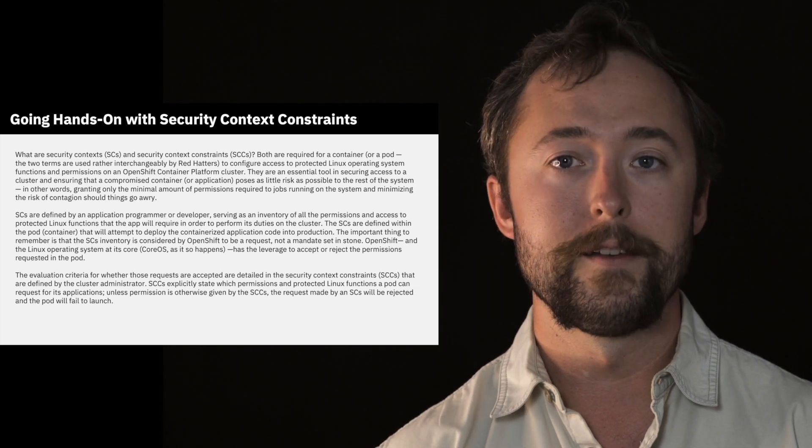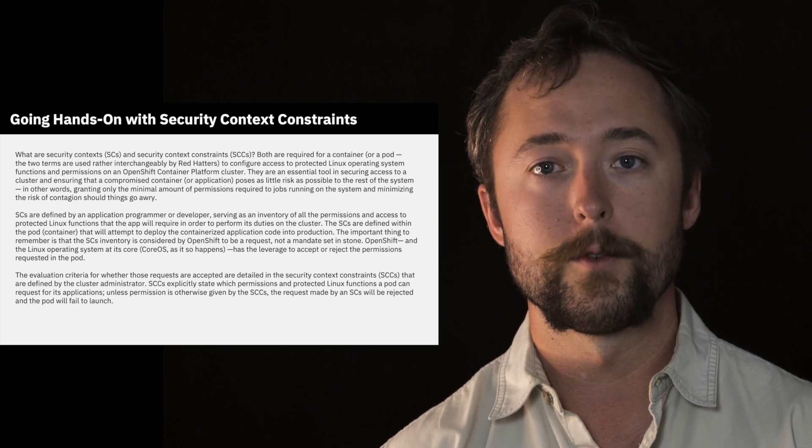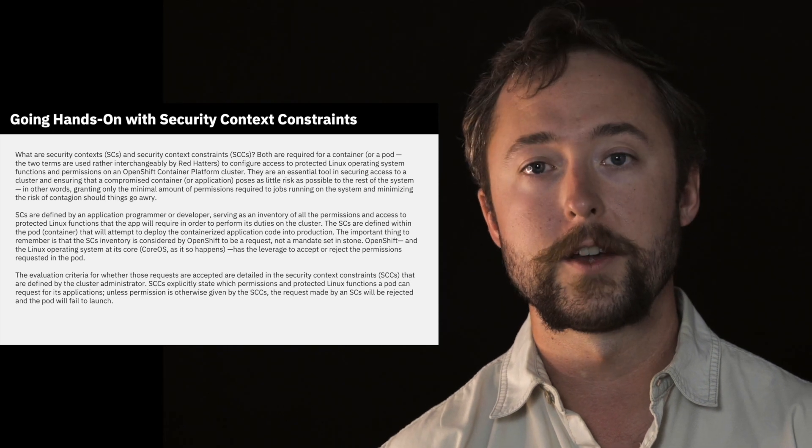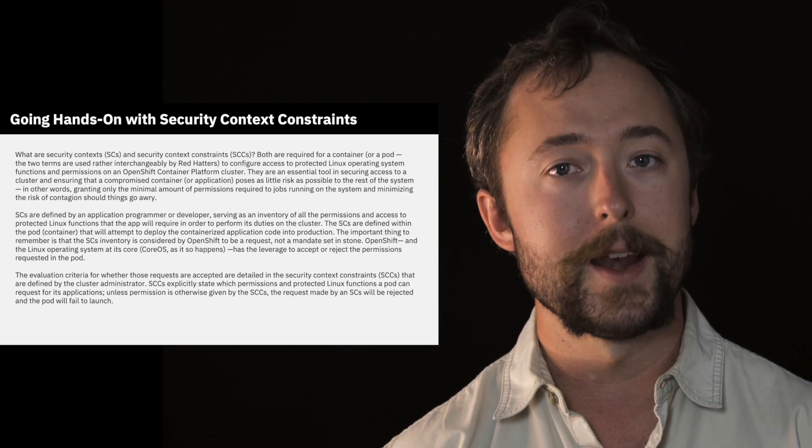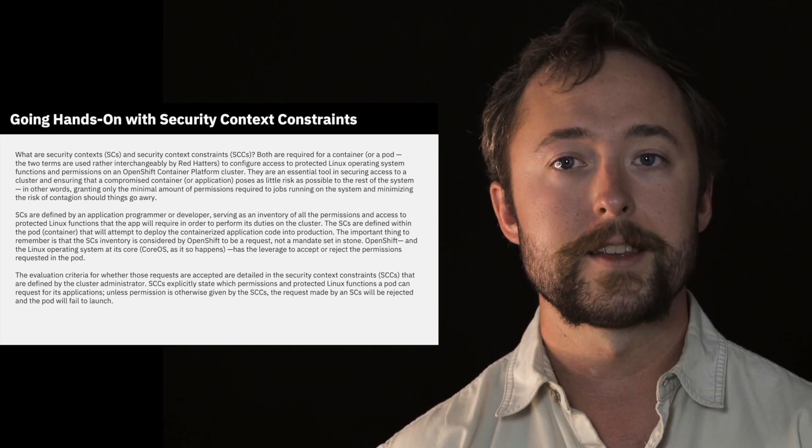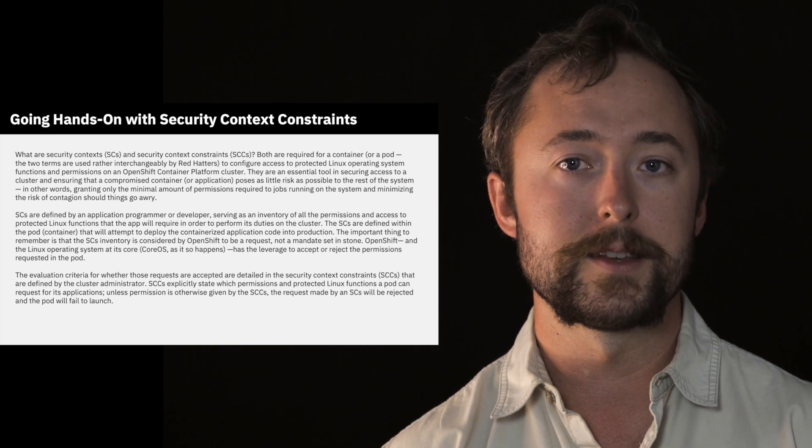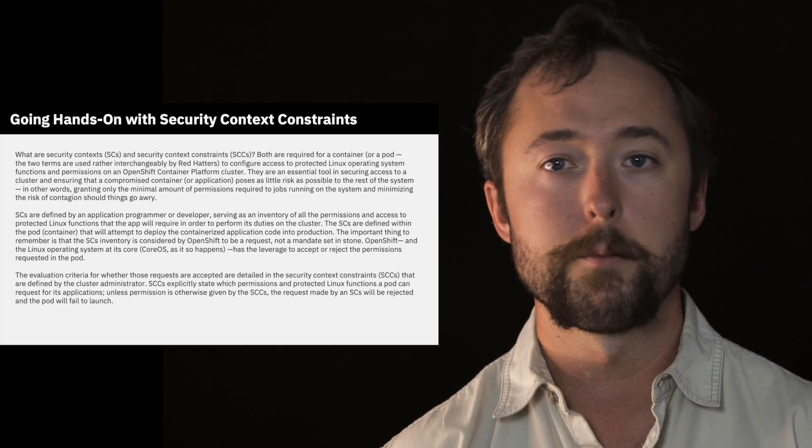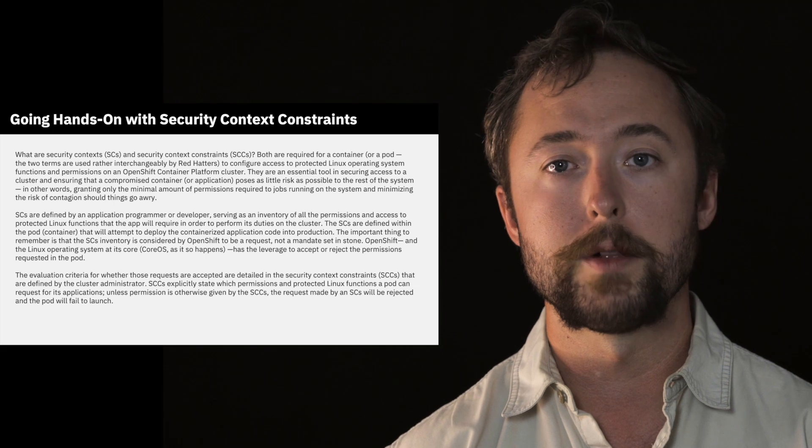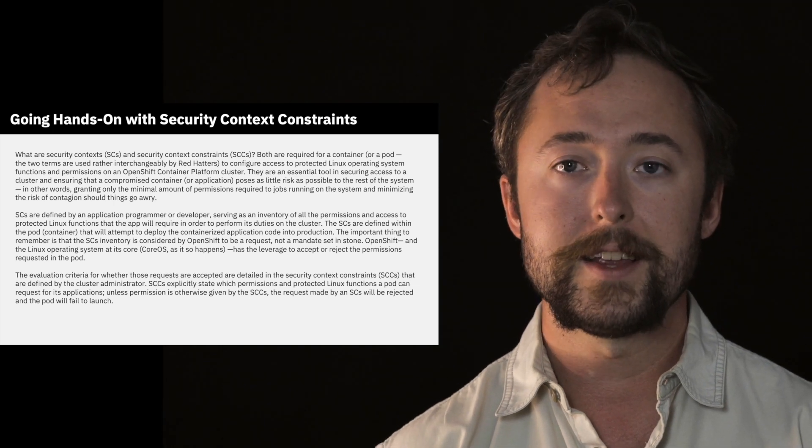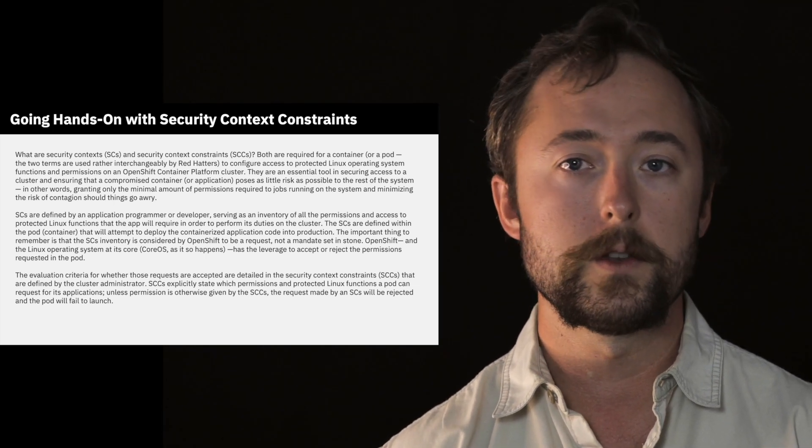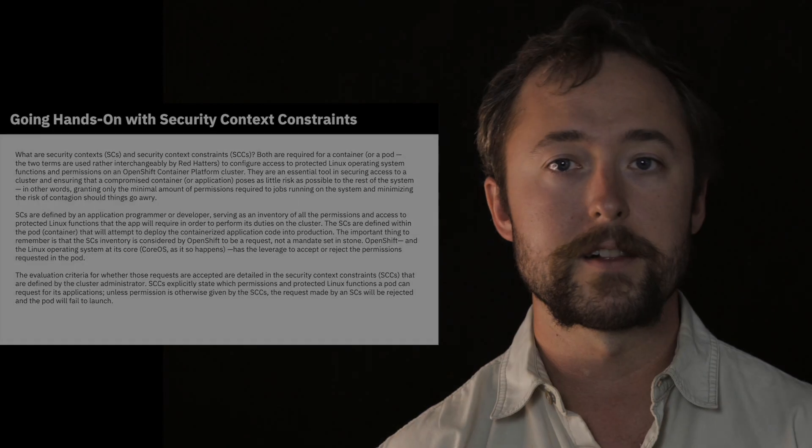Both are required for a container or for a pod. The two terms are generally used interchangeably by Red Hatters and IBMers to configure across protected Linux operating systems functions and permissions on something like an OpenShift container platform cluster. The SCs and SCCs are an essential tool in securing access to the cluster and ensuring that compromised containers or applications possess as little risk as possible to the rest of the system. In other words, granting only the minimal amount of permissions required to jobs running on the system and the cluster and minimizing the risk of contagion should things go awry or something like a container be hijacked by a malicious actor.